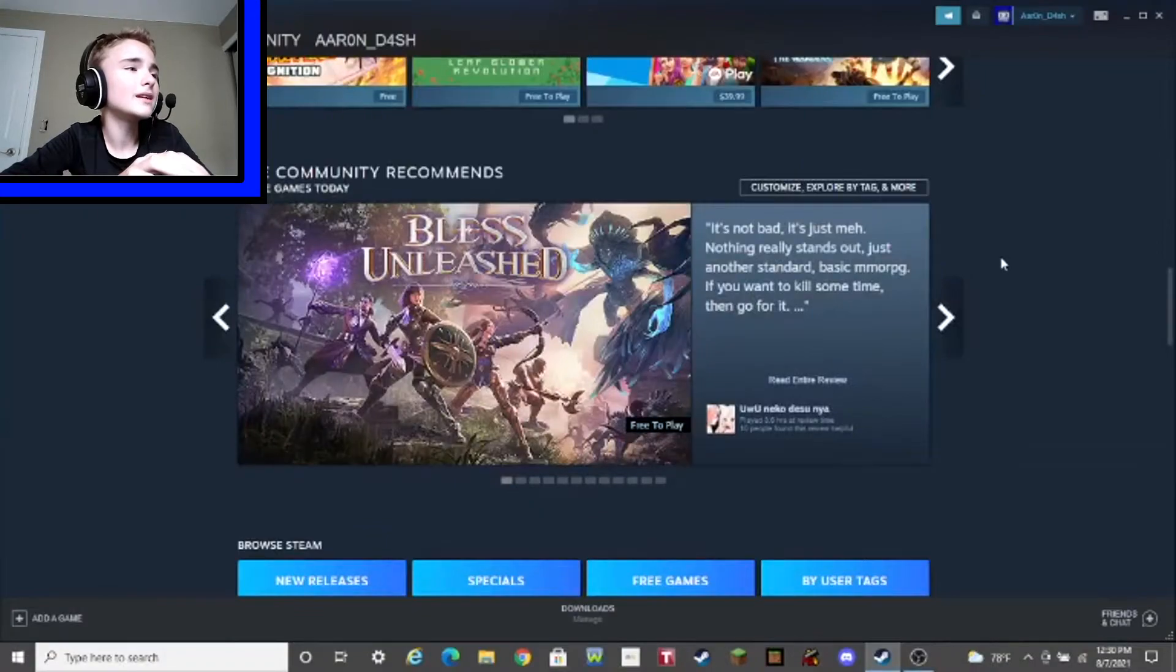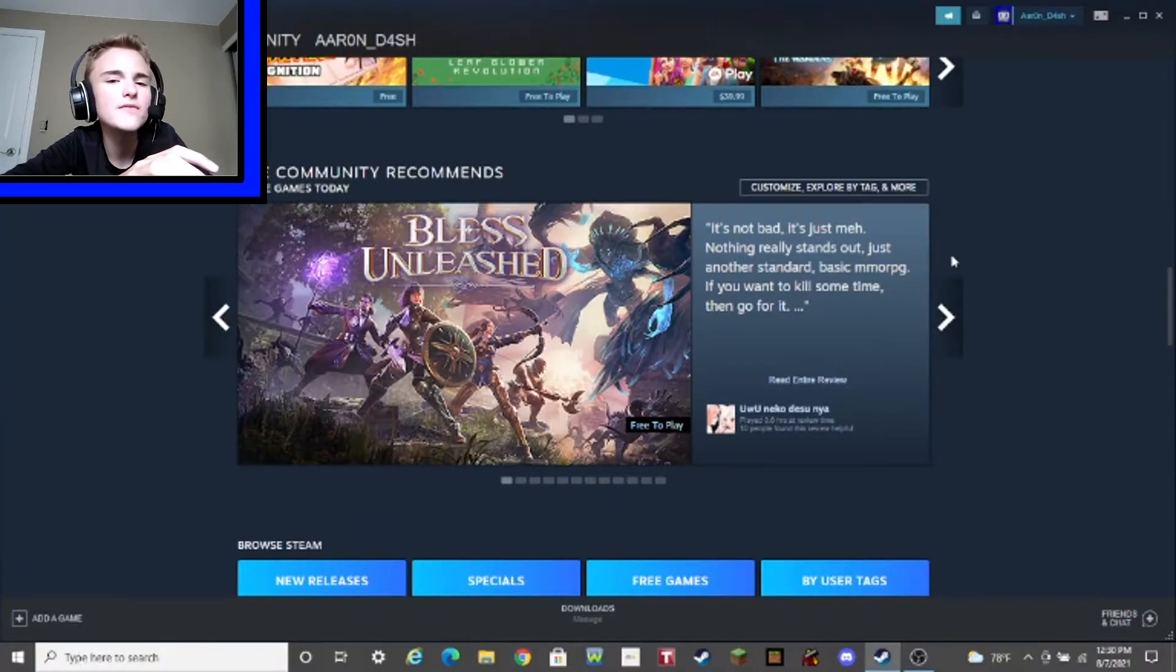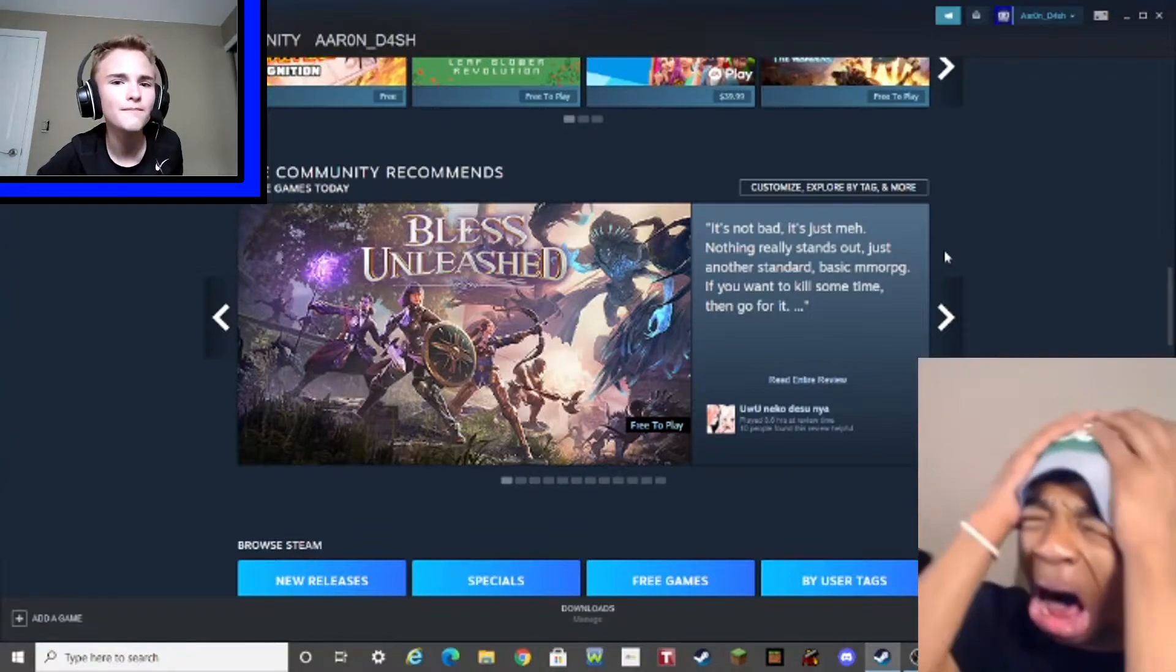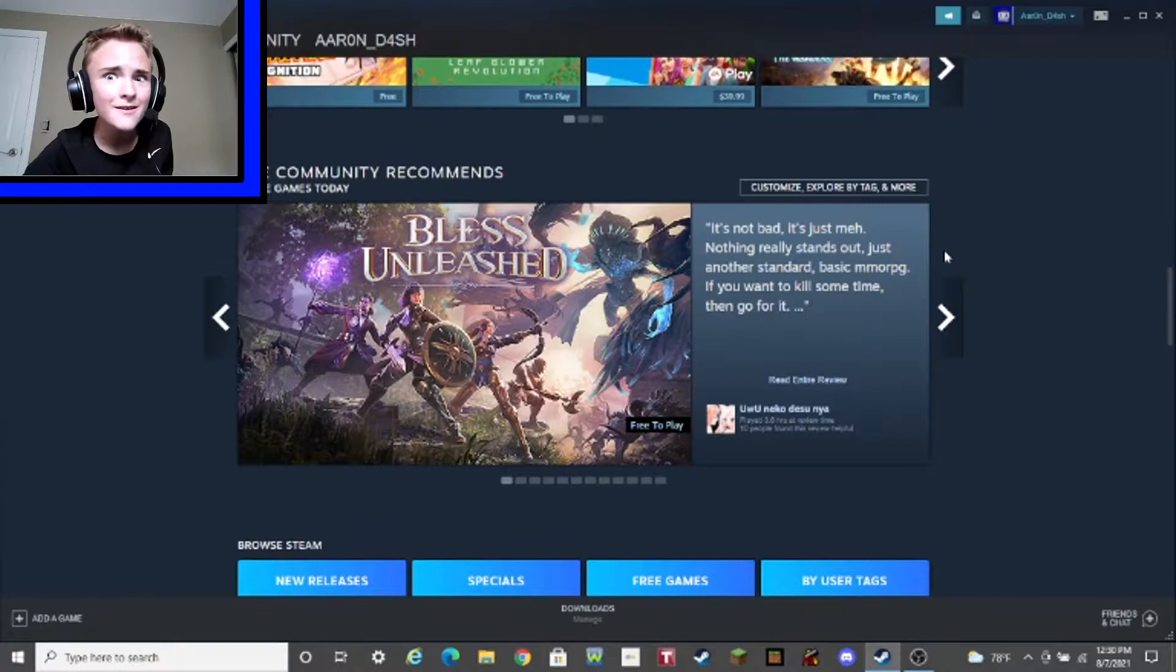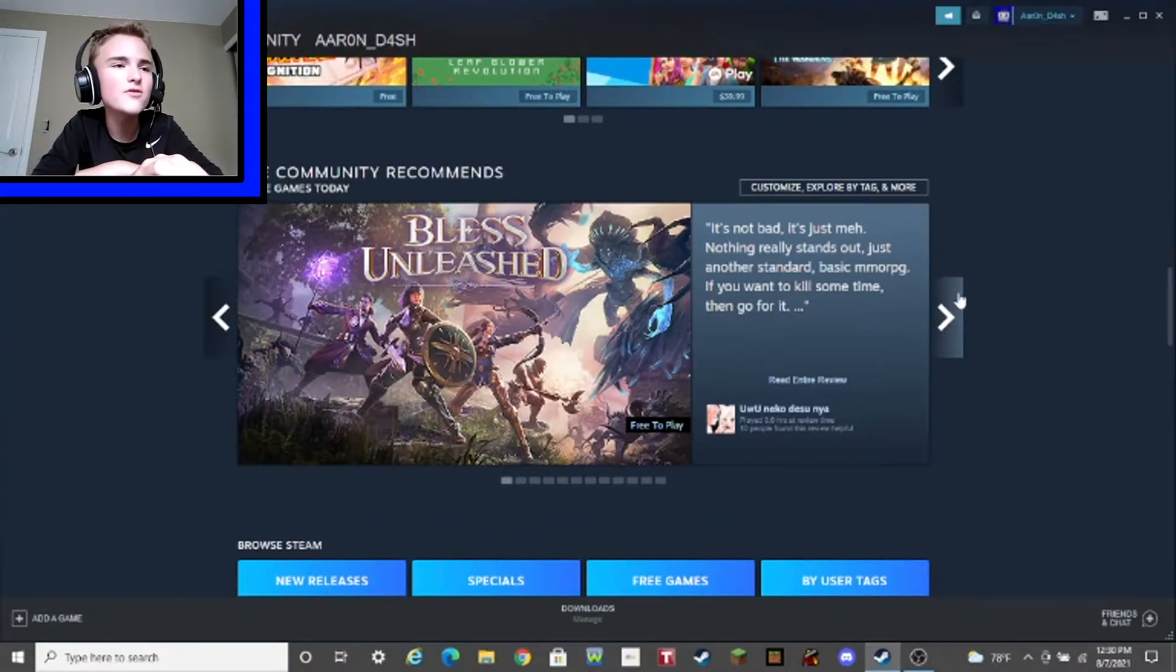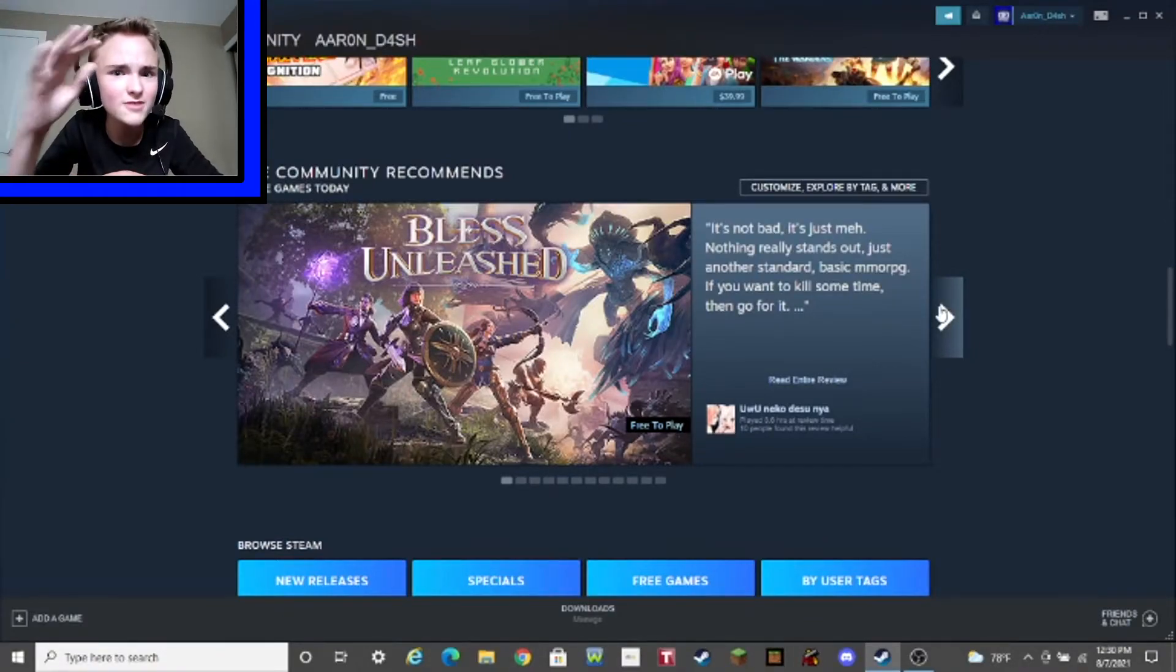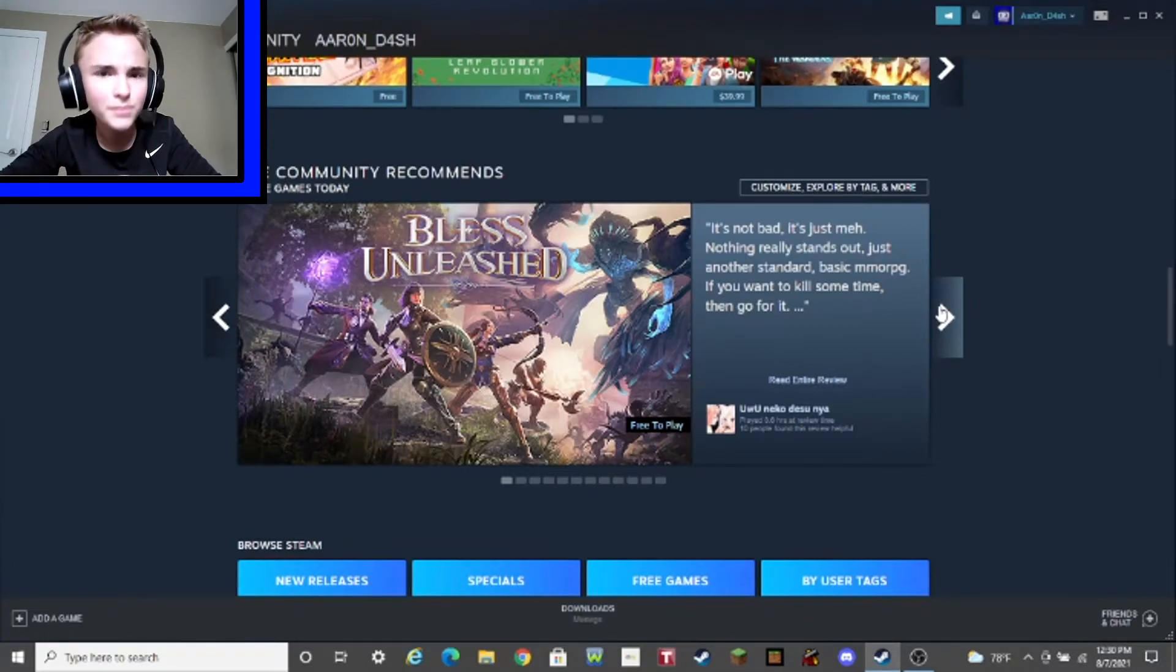And today, the community recommends Bless Unleashed, another one of those unoriginal legend medieval games. Oh, yay. Shields, bows, monsters. Ah! Oh, man. Can we just get something that's actually original, please? Please? I'm tired of seeing these really dumb medieval games that are completely unoriginal. I'm tired of seeing it, man. I'm tired of seeing it. We need to get something original. Please.